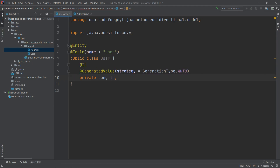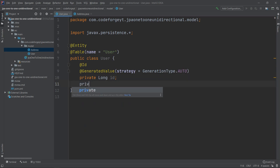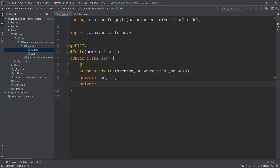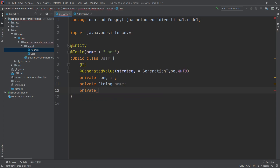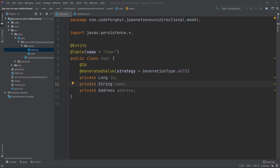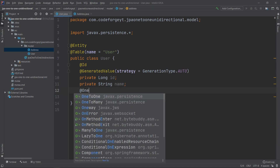Our user will also have a name, so we add another property: private String name. Now we want to create the one-to-one relationship — each user will have only one address. We create a property of type Address, and we mark it with the @OneToOne annotation.